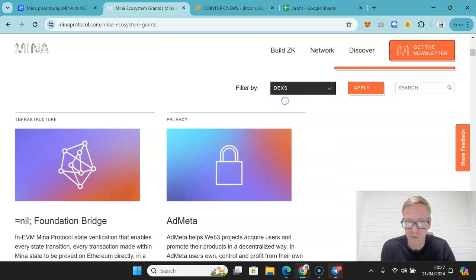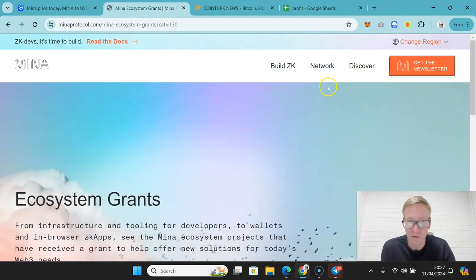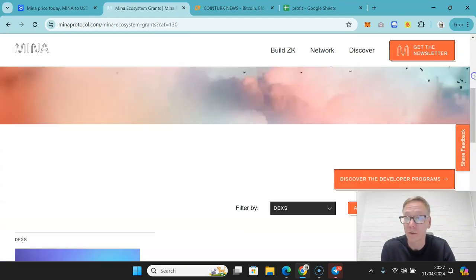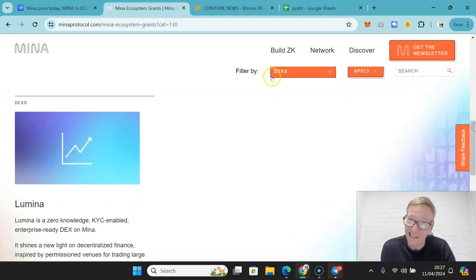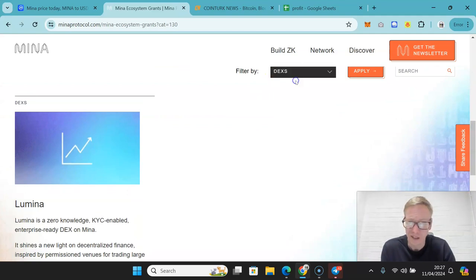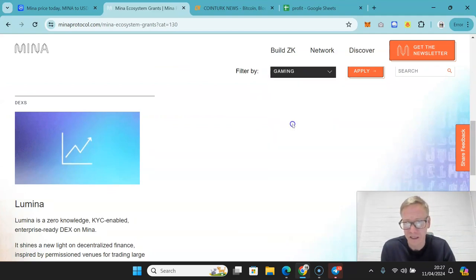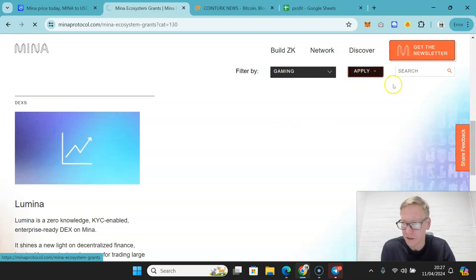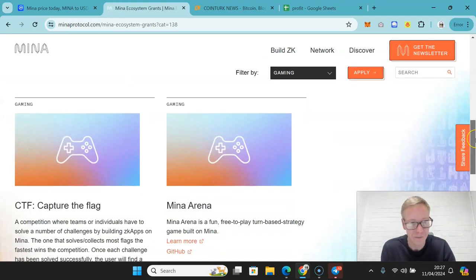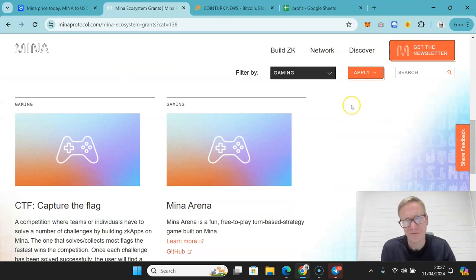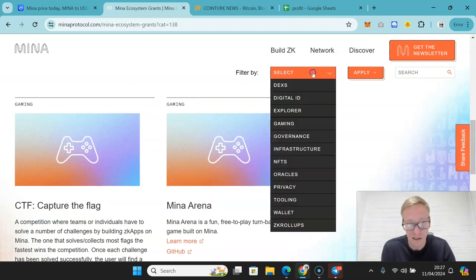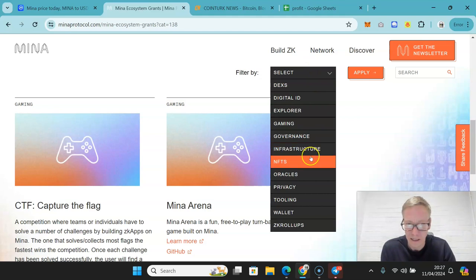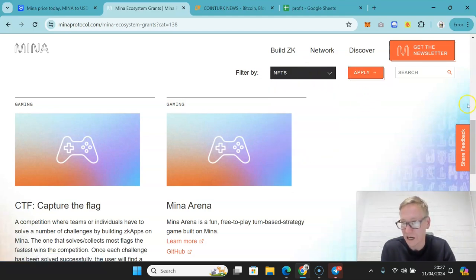And if we check what they've got up and running at the moment from a crypto perspective, one DEX. From a gaming perspective, these guys are not going so much into crypto in the traditional way. Capture the flag, Mina Arena.